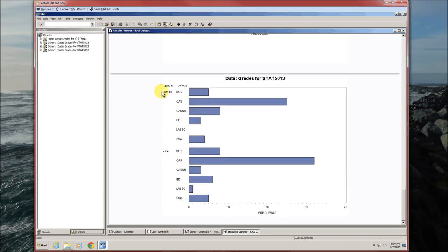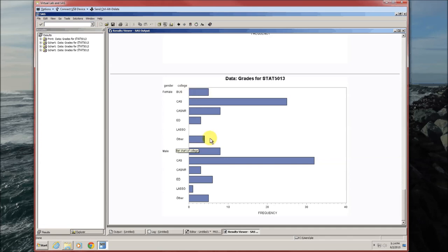It's kind of hard to tell the difference, but these first ones are female. So this is the frequency of female business students. This is the frequency of male business students. Female college of arts and science students, male college of arts and science students.